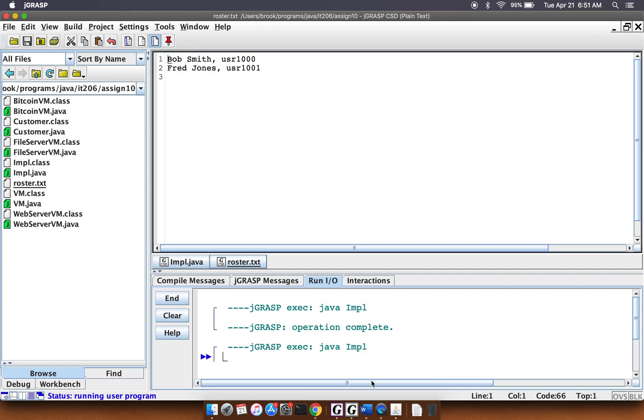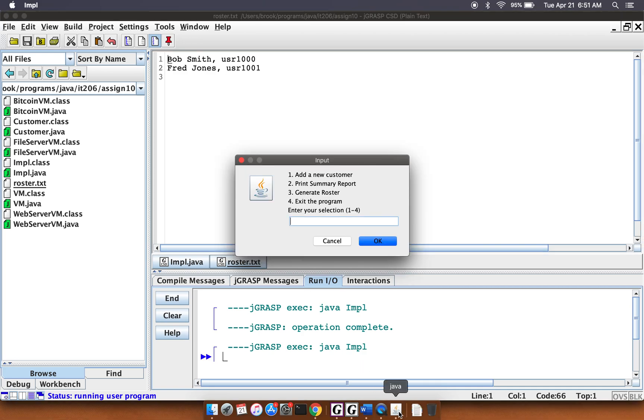So that is basically the assignment 9-10. Any comments or questions that you have, please post in the discussion boards.